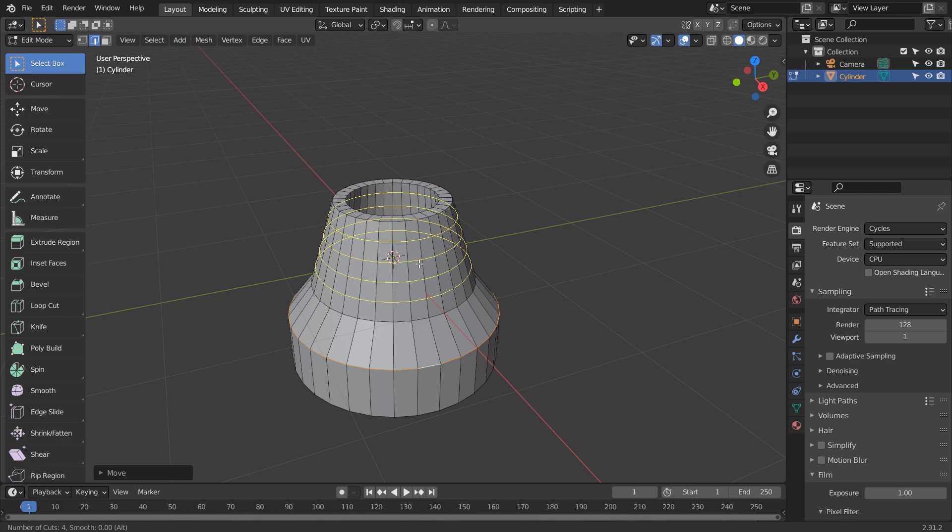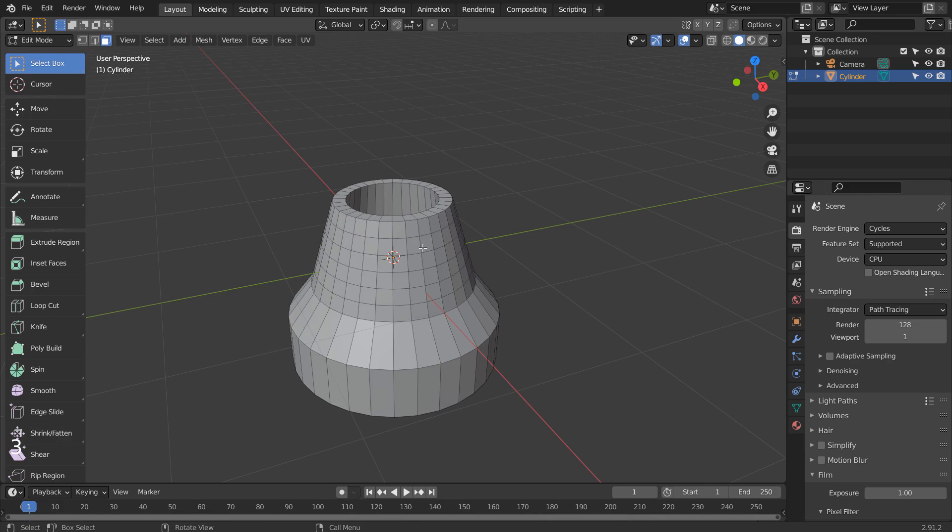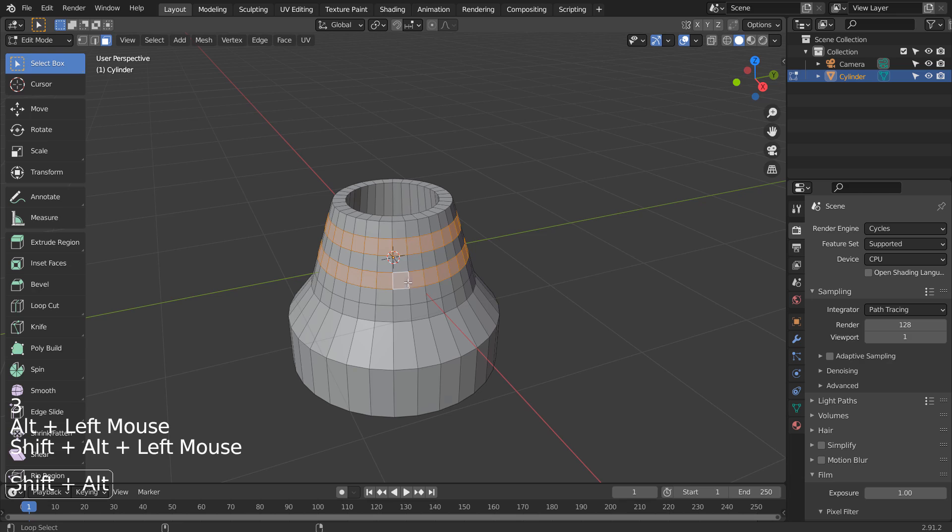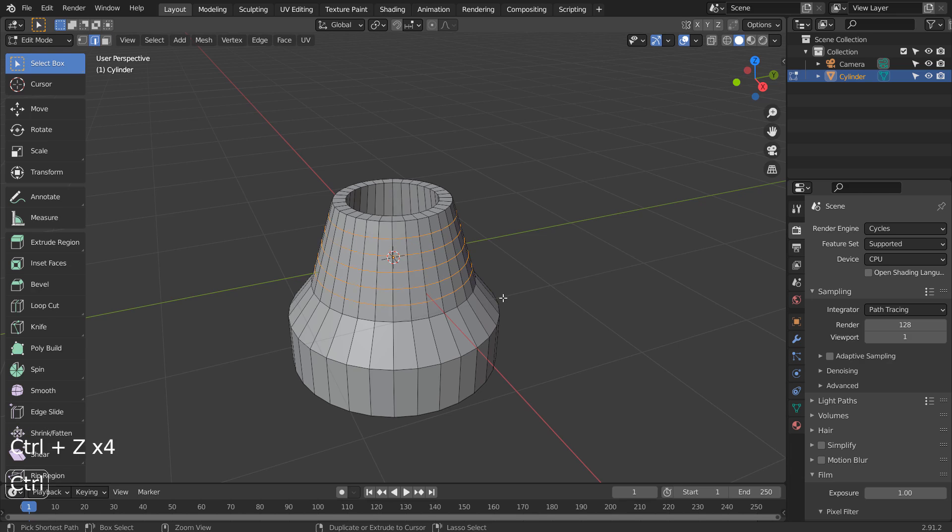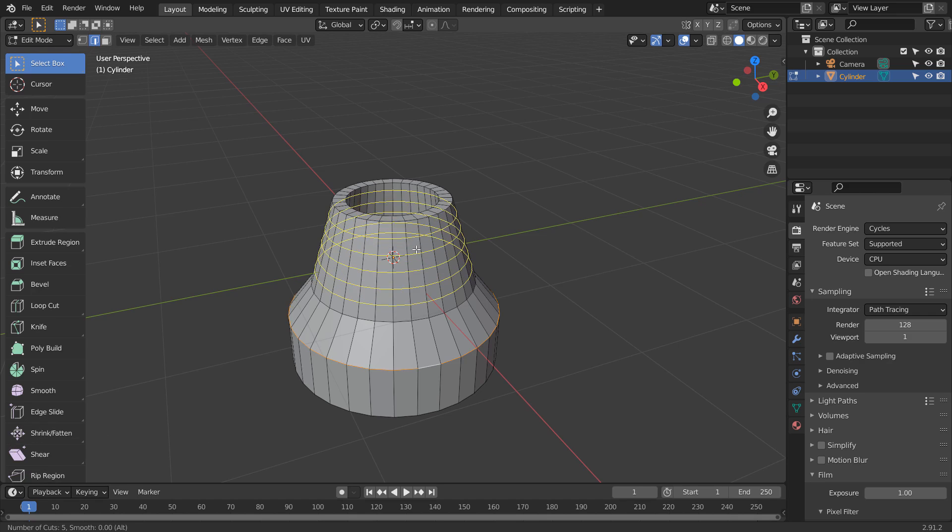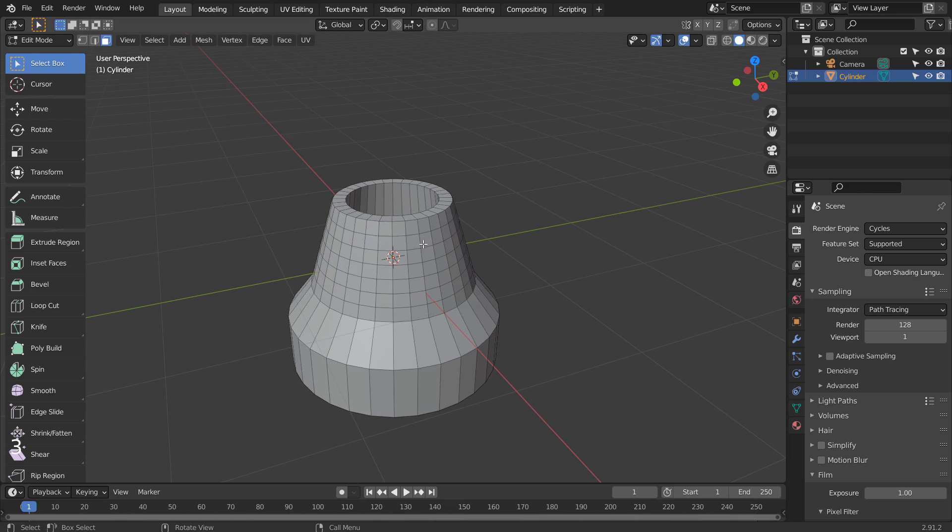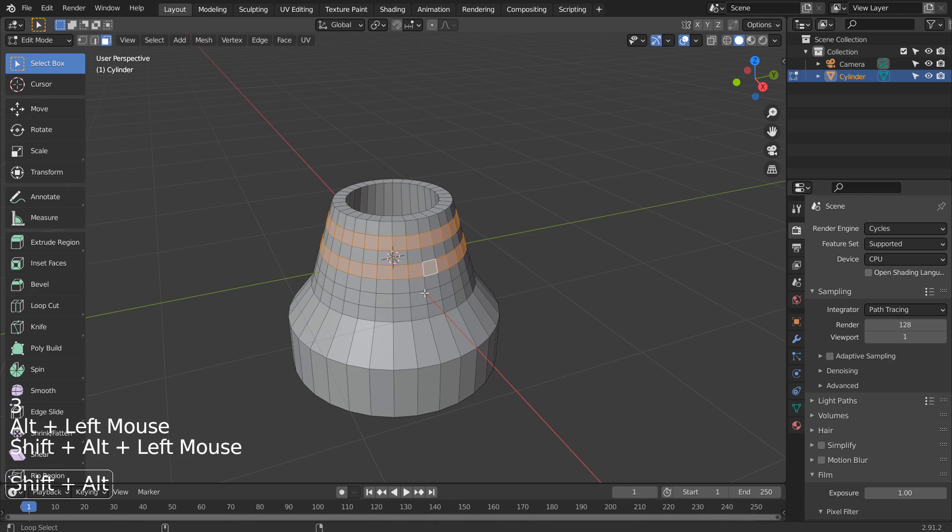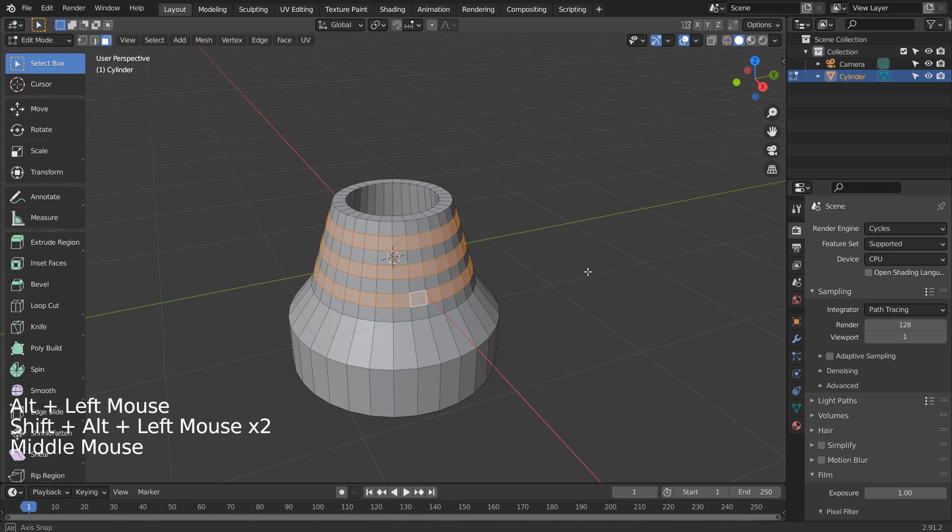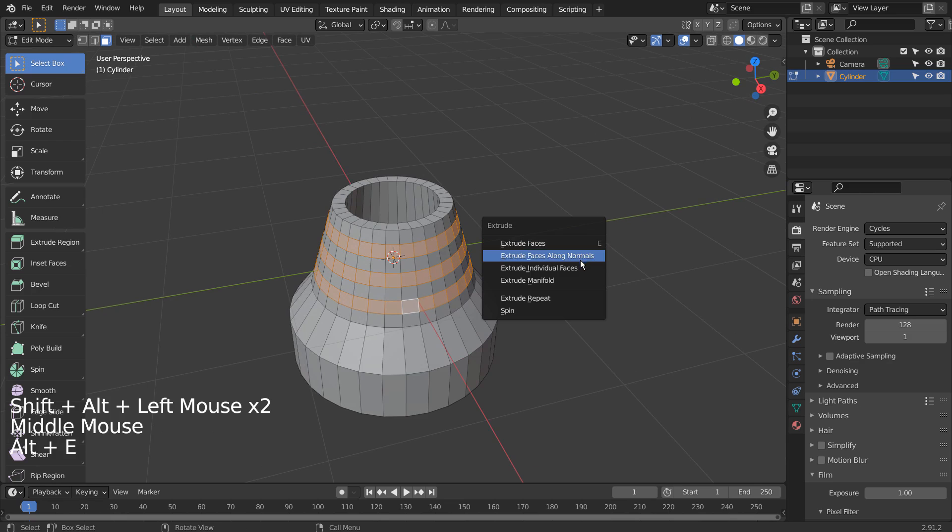Let's create 6 loop cuts. We can Shift Alt select multiple edge loops, and Alt E to extrude along normals.